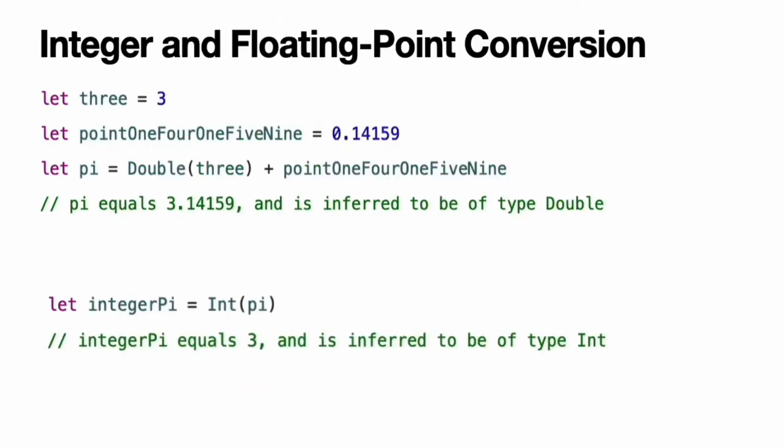Integer and floating point conversion. Conversions between integer and floating point numeric types must be made explicit. Here, the value of the constant 3 is used to create a new value of type Double, so that both sides of the addition are of the same type. Without this conversion in place, the addition would not be allowed.